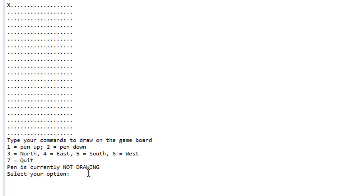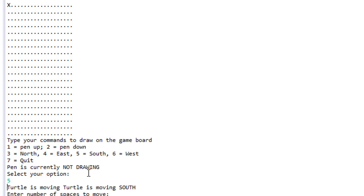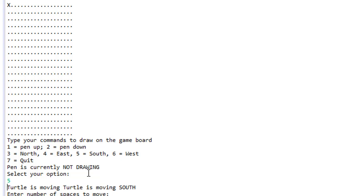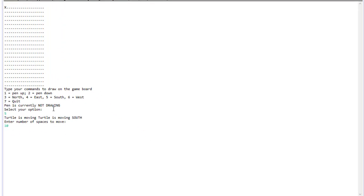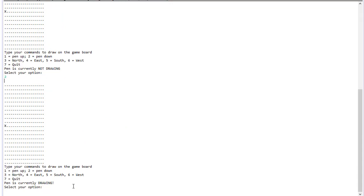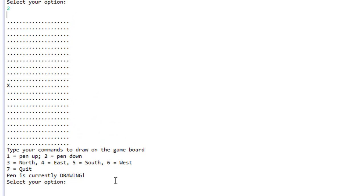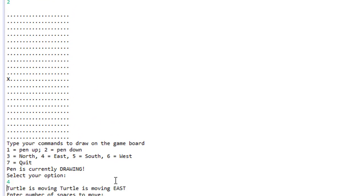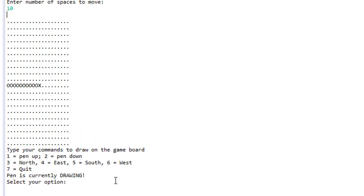Let's go south — option five — and it says turtle is moving south. Enter the number of spaces. You can see that the pen is currently not drawing, so let's just move 10 spaces down. Now put the pen down by pressing 2 and move to the east 10 spaces, and you can see that as we moved we changed all the characters.